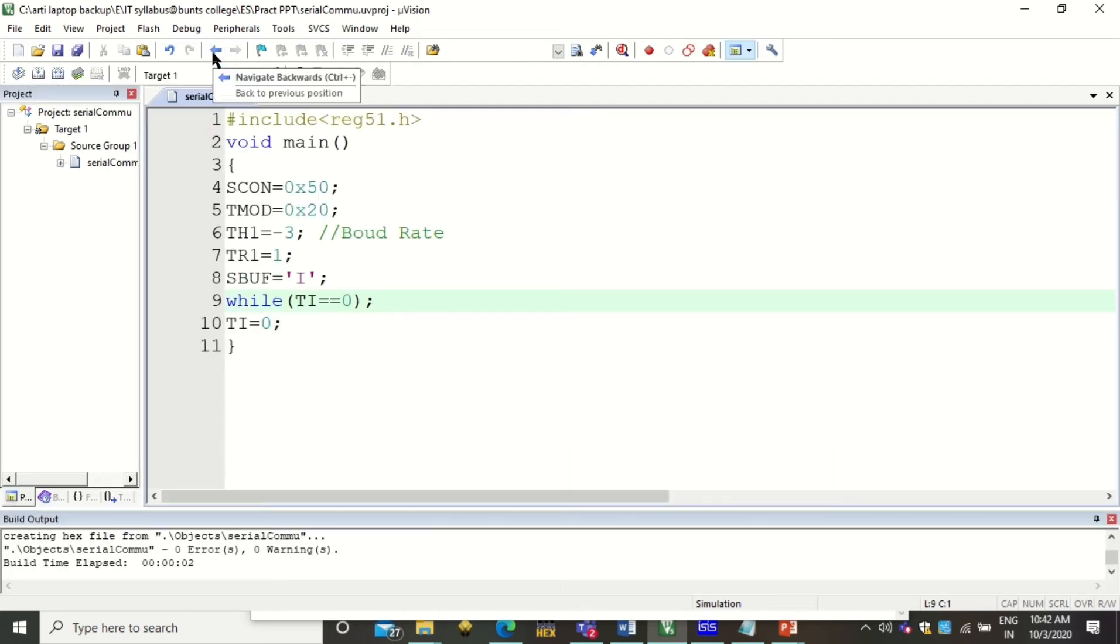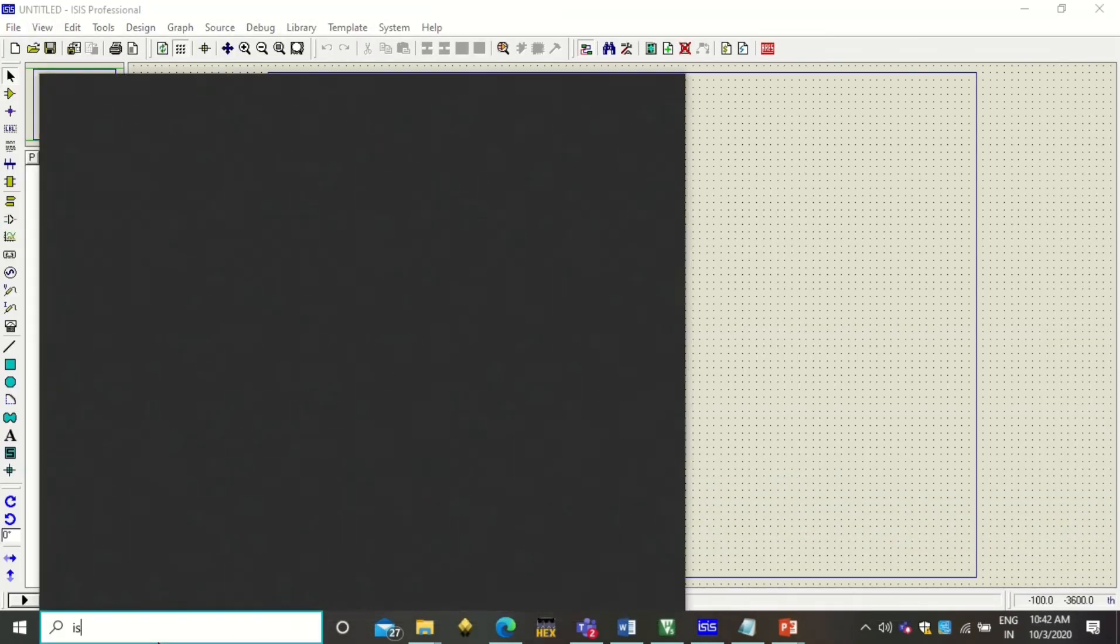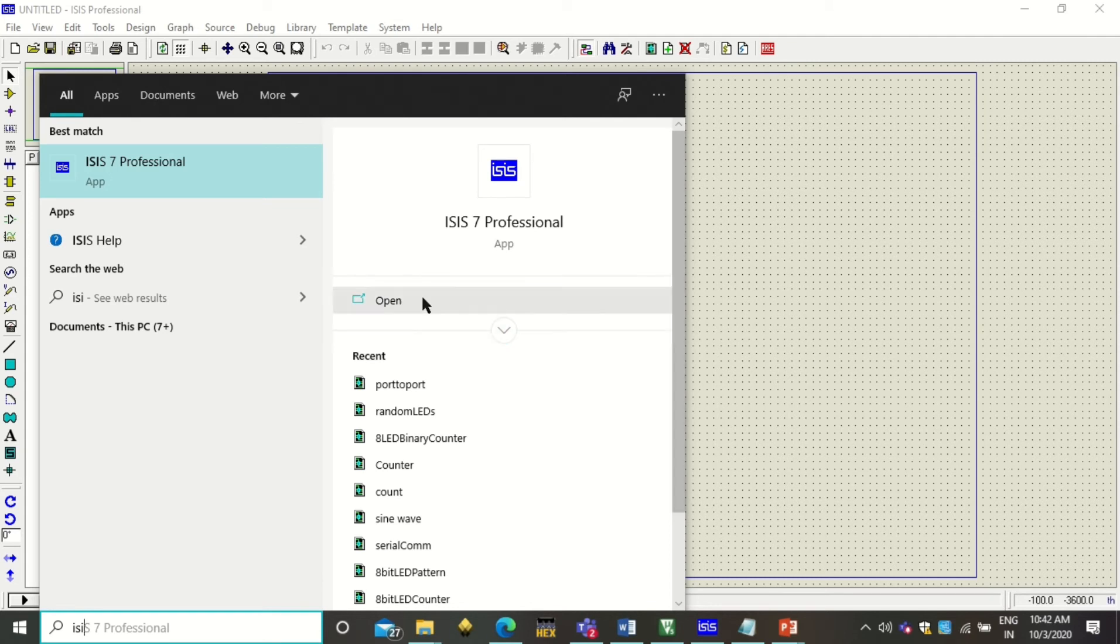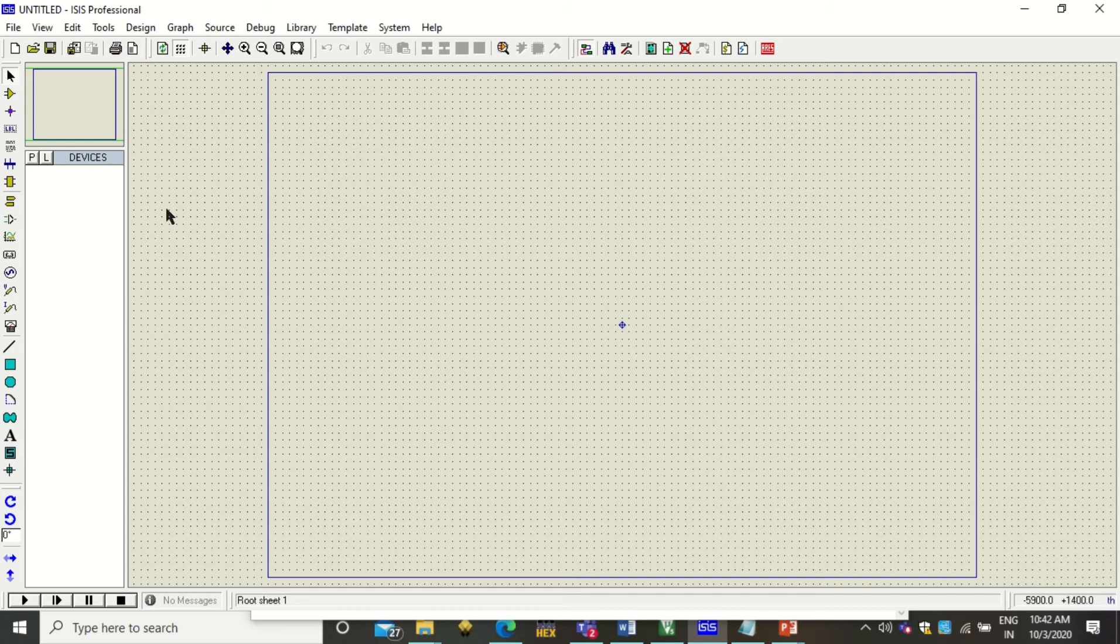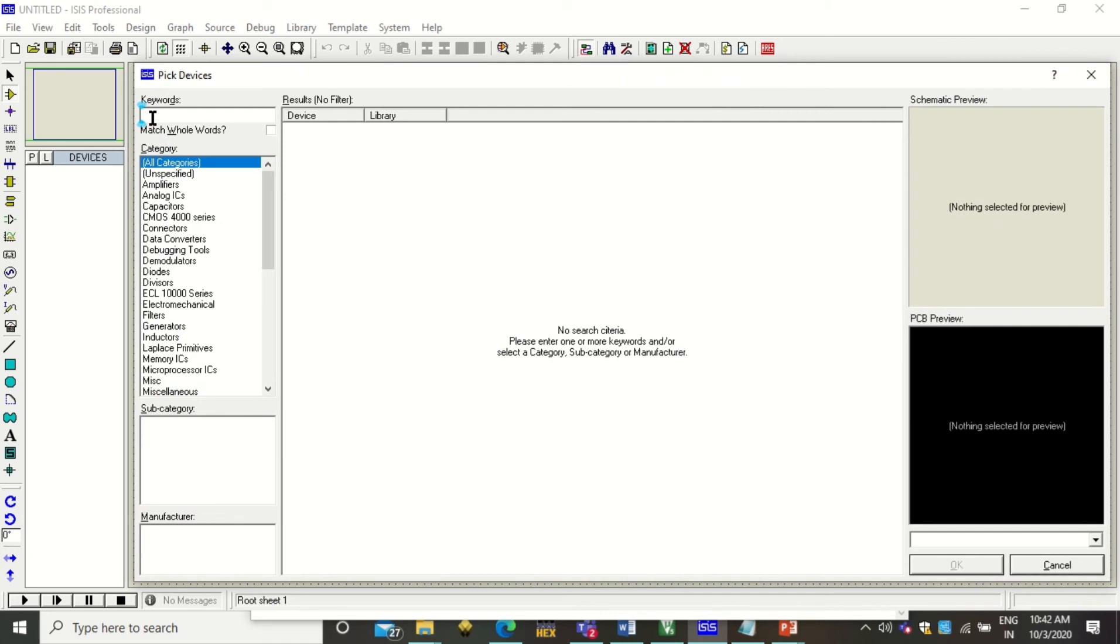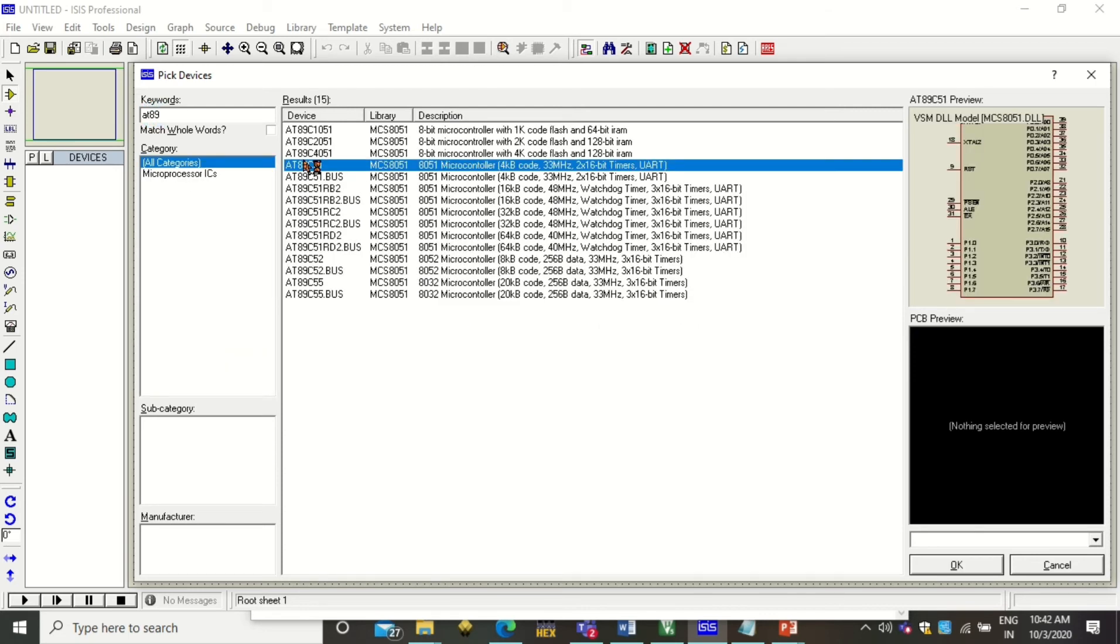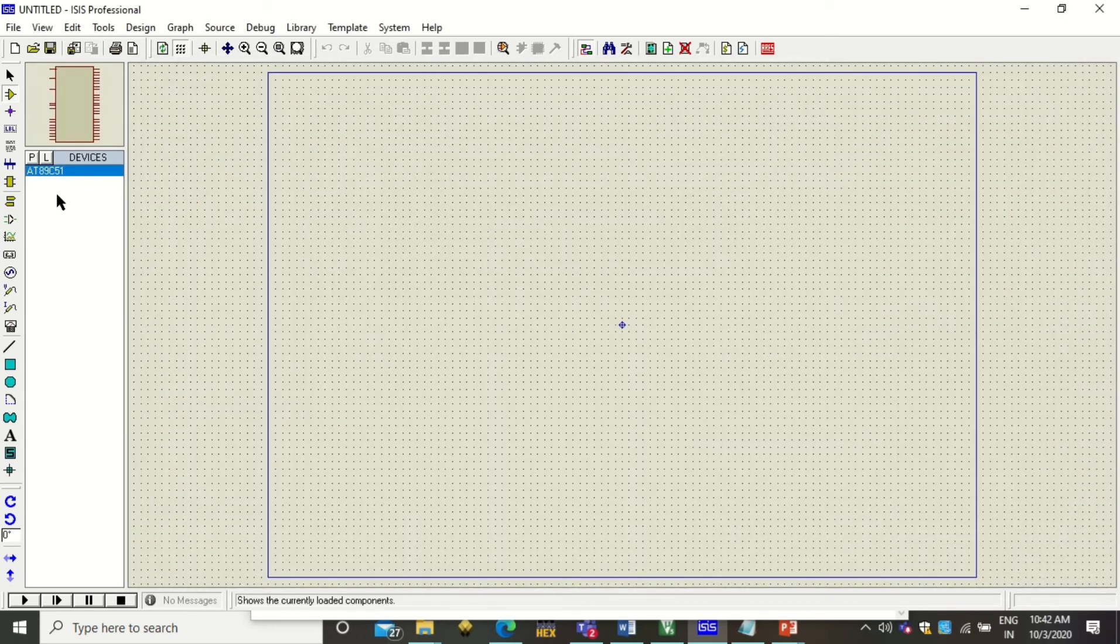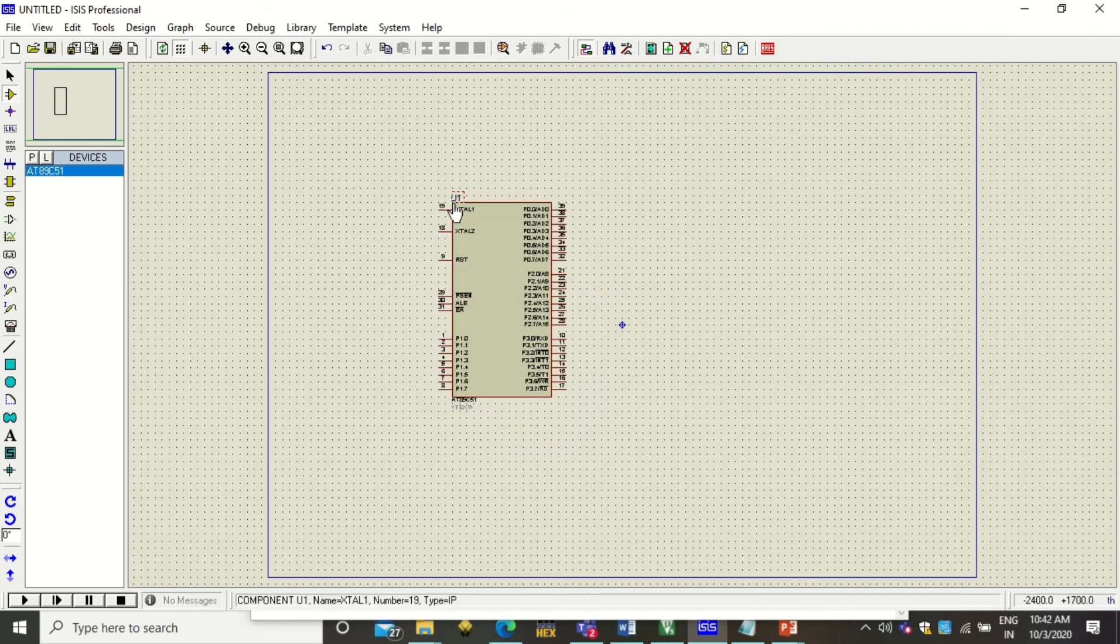Now come to the ISIS Proteus software. You can type here 'ISIS Proteus Software' and by clicking open you will get this IDE. If I want to create a new design, first of all I need a microcontroller. Click on this component mode and click on 'Pick Devices'. After clicking on Pick Devices, you can search here for AT89C51 microcontroller. This is already there - just click OK and this will get added. Click on it and draw this microcontroller here.